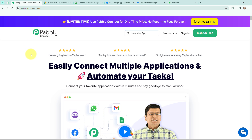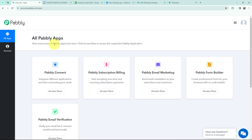To automate this entire process, I am going to use Pably Connect. As an existing user, I am going to sign in. If you are a new user, you can click on the sign up for free button and every month you will get 100 tasks for free. Now this here is the all applications page, so I will go to Pably Connect and click on access now to reach my dashboard.